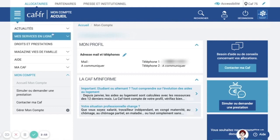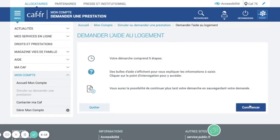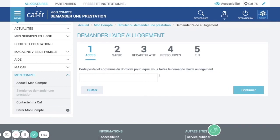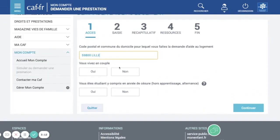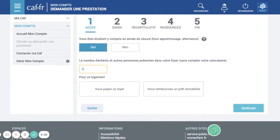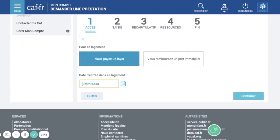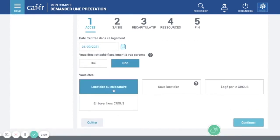Once you're connected, go to 'Online services' right here, then 'Apply', 'Do the application', 'Start'. Here you need to put your postcode. Are you in a couple or not? Just put that you are single if you are not married. Are you a student? Yes. Number of children? Just put zero if you don't have any. Do you pay rent or are you repaying a loan? This is the starting date of your lease. Are you fiscally attached to your parents? Normally your parents are abroad, so you can just put no.